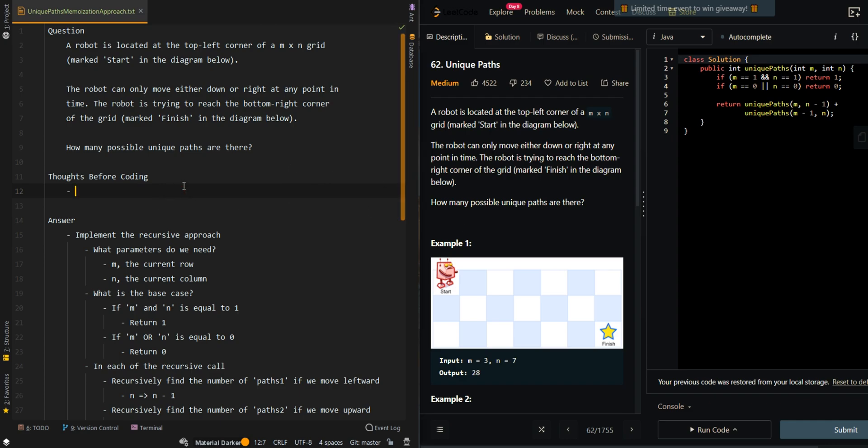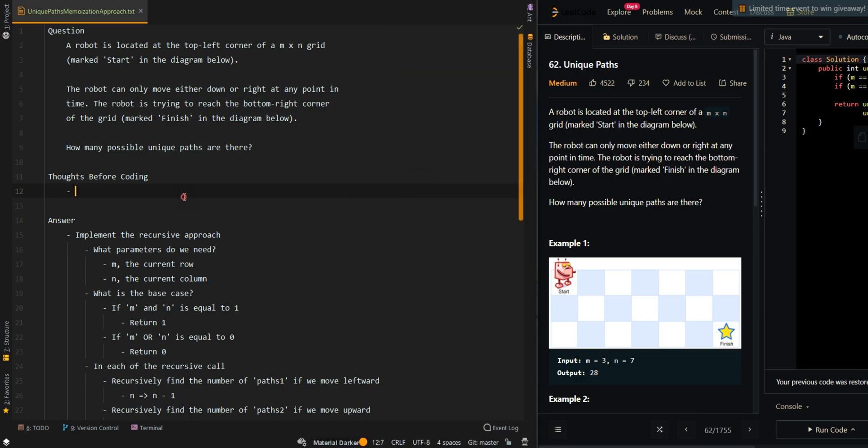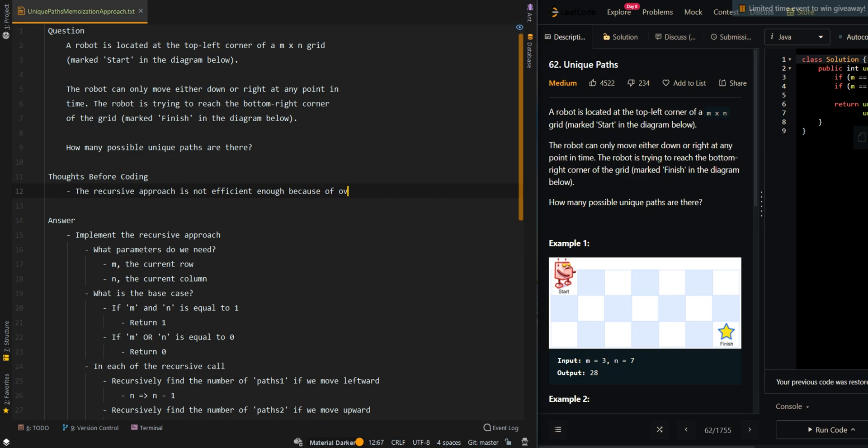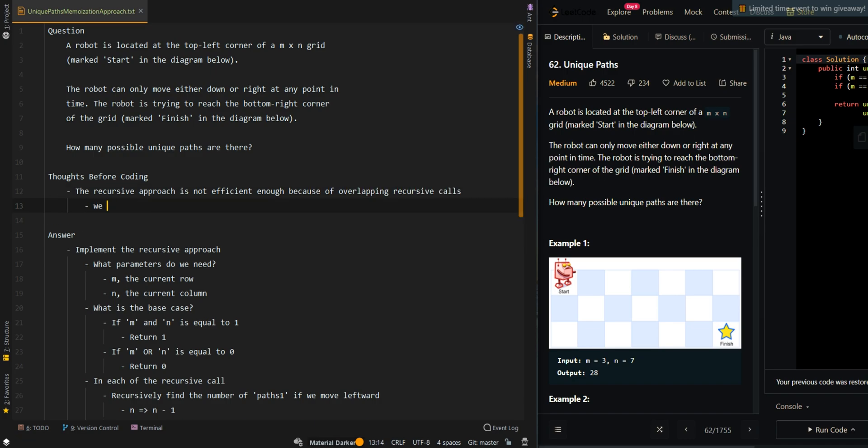Let's first go over the thought process. The recursive approach was not efficient enough because of overlapping recursive calls. We can avoid overlapping recursive calls using memoization.